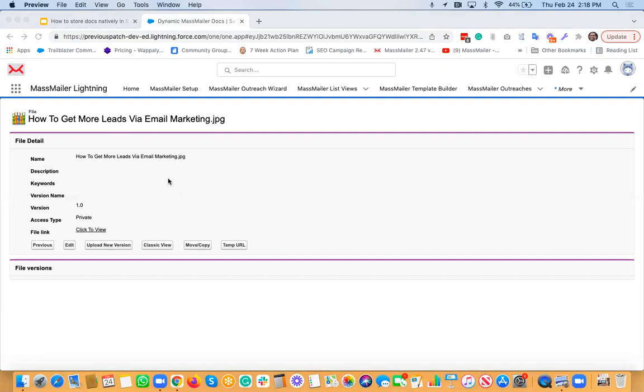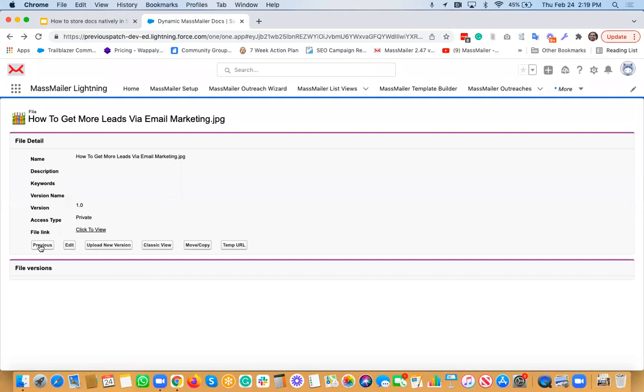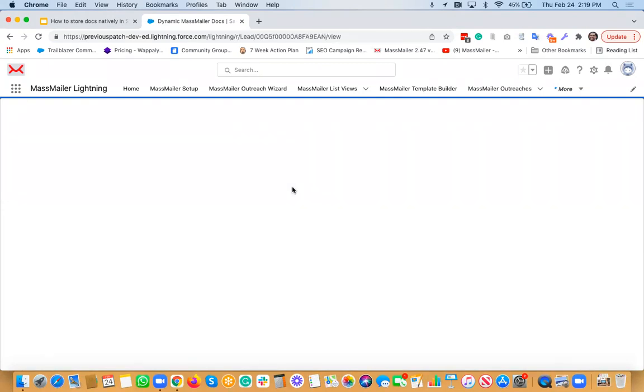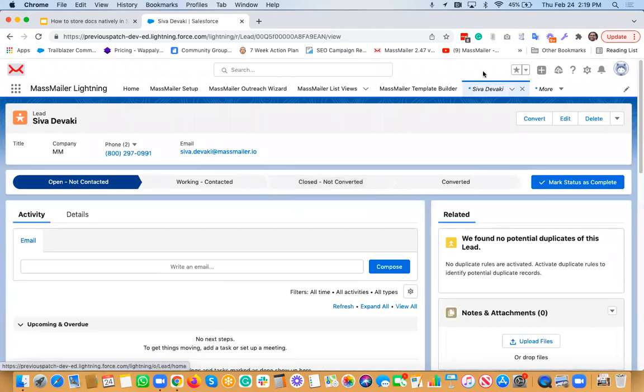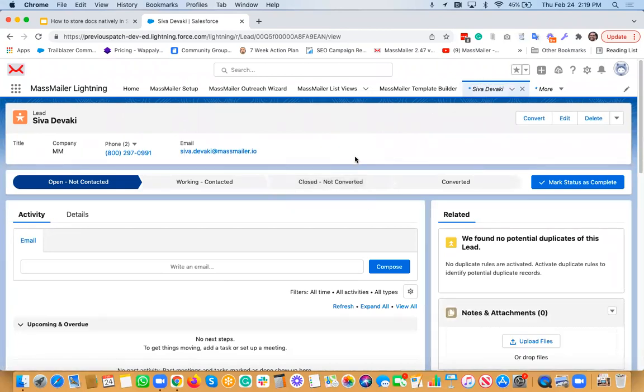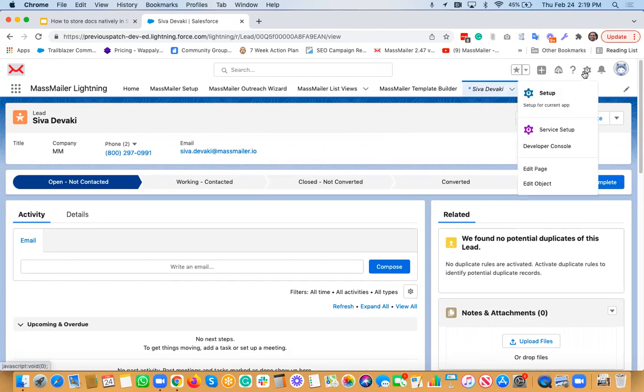And again, there are other features that I would like to talk about in the upcoming webinar series. This is just an introductory call. And again, today we just talked about how to create folders and how to upload files to an object. And then in the next webinar, as I said, I'll talk about more features.